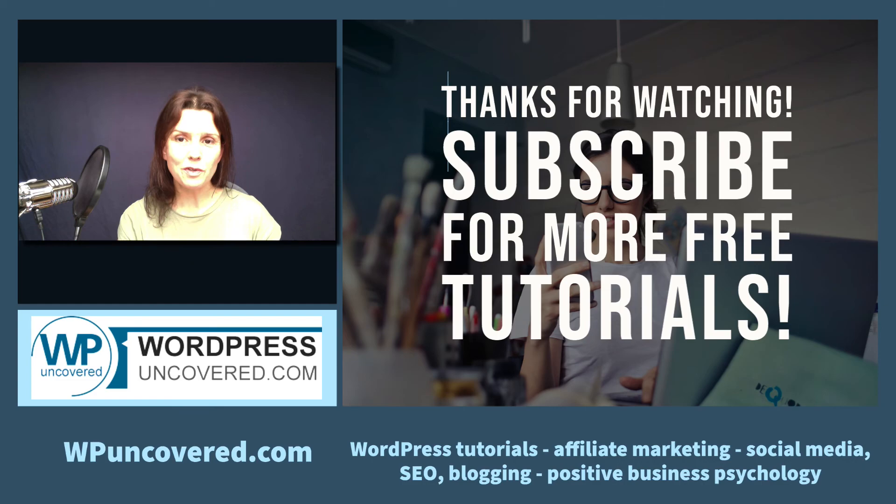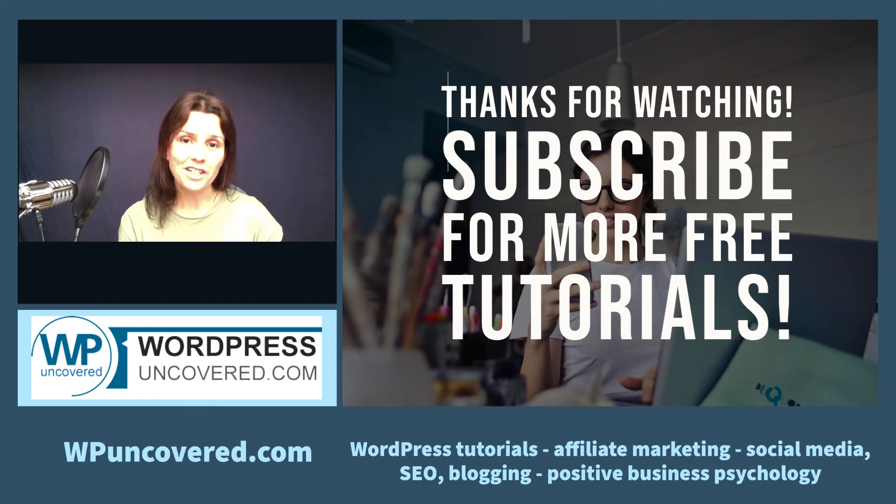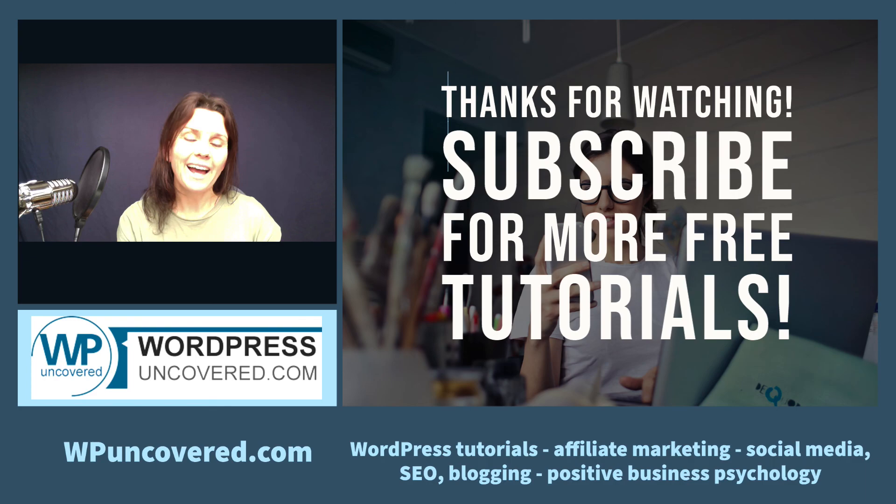I hope you found this video useful. If you like it, please give me thumbs up. Subscribe to my channel for more tutorials to come. And thank you very much for watching.